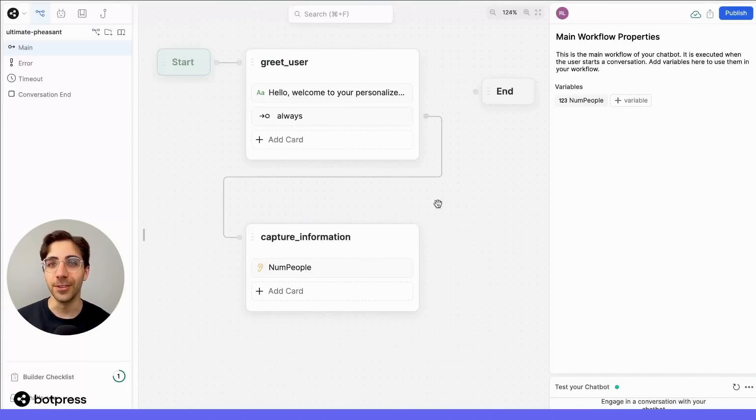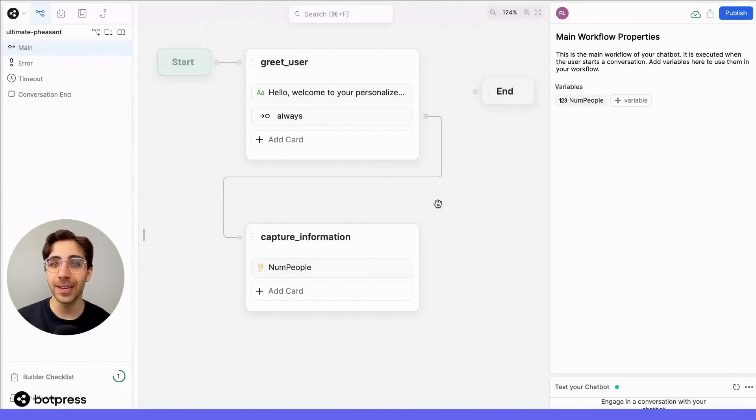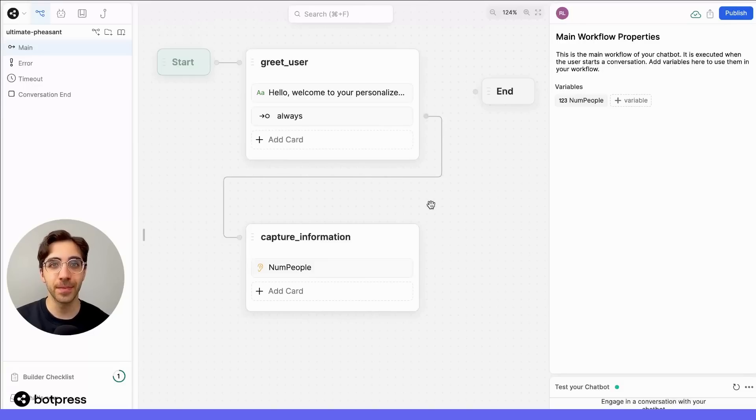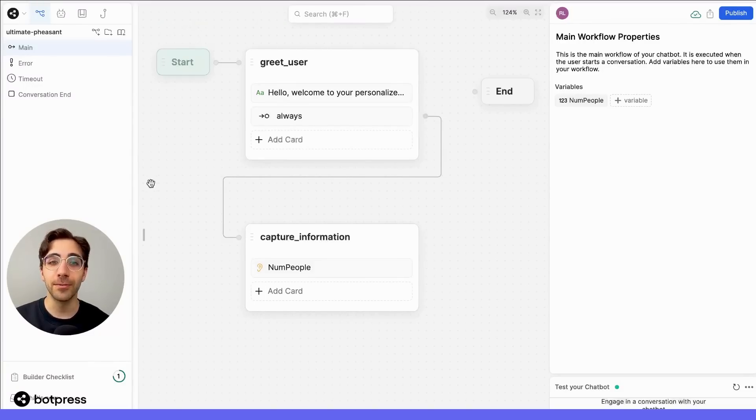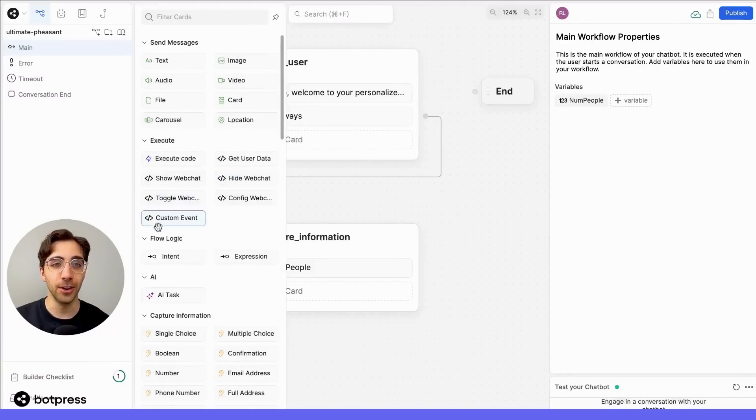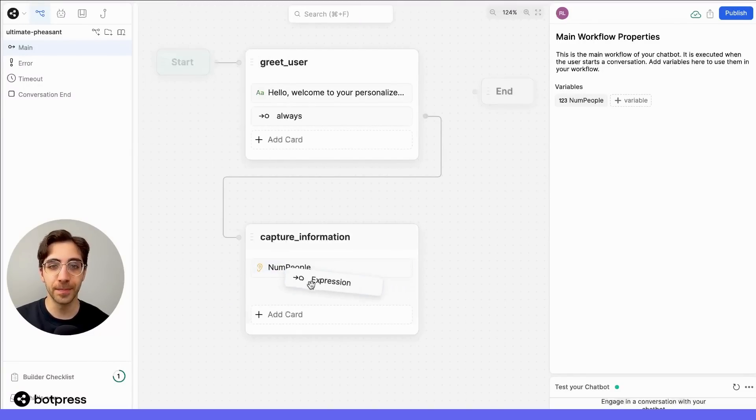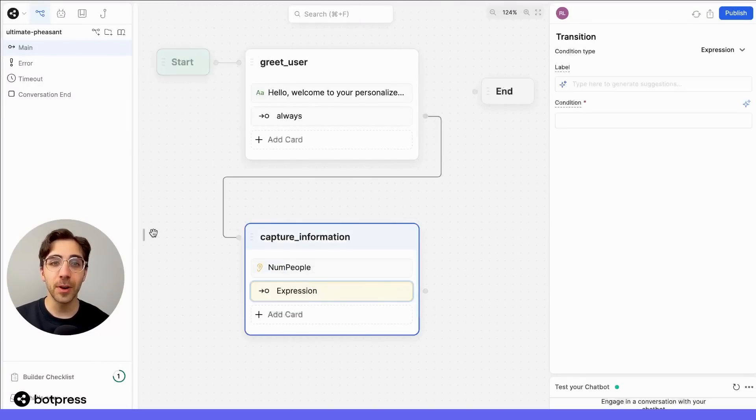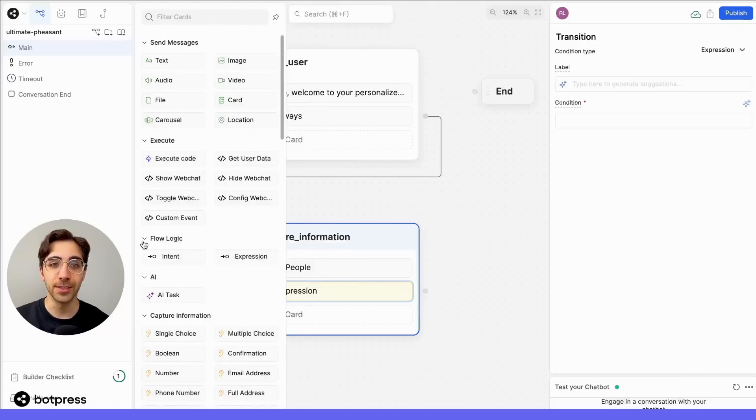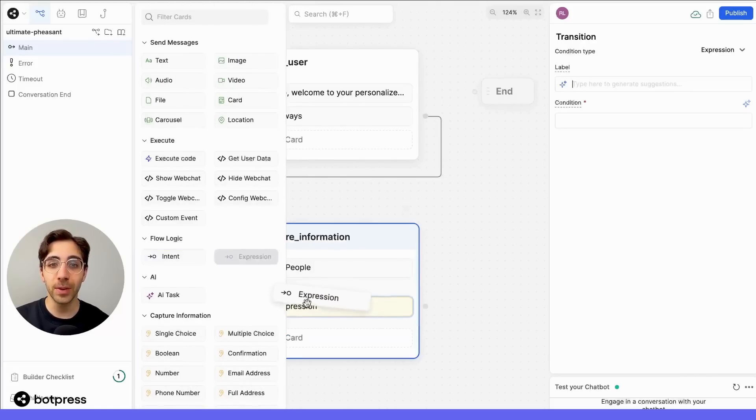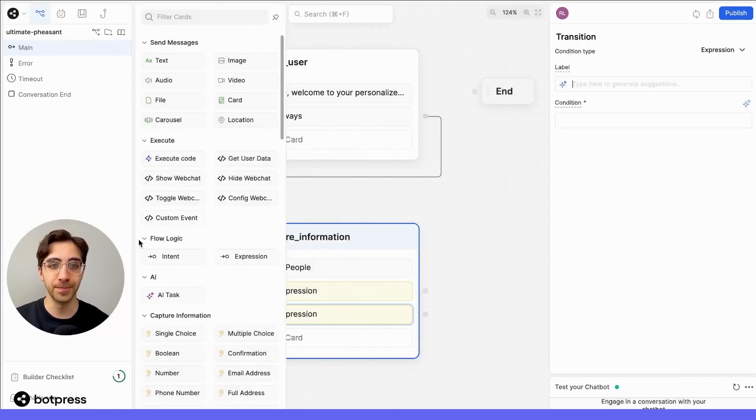The next thing we need to do is divert our user's path based on what they've answered to this previous question. To do this, we'll use the flow logic cards located in the card tray. Because we want to provide three different recommendations, we'll need three different expression cards here.